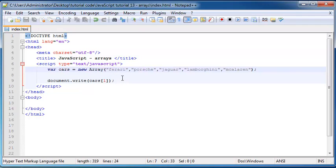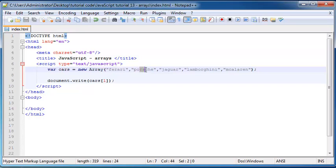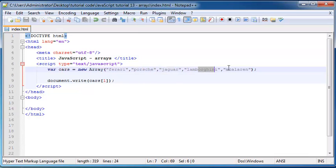The reason why this happened is because when we're working with arrays, our computer starts counting at zero instead of one. So like people would look at this and go, okay, well this is one, two, three, four. JavaScript looks at this and goes, okay, this is zero, one, two, three, four.